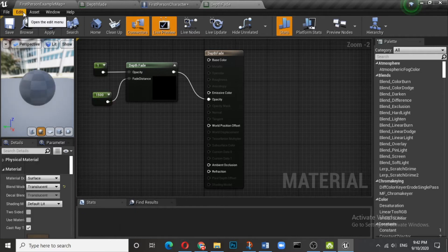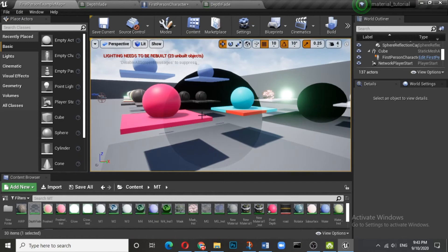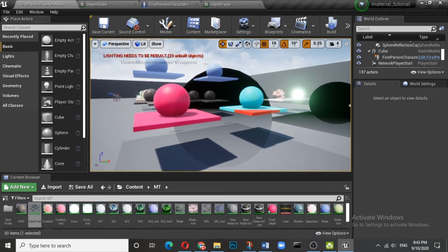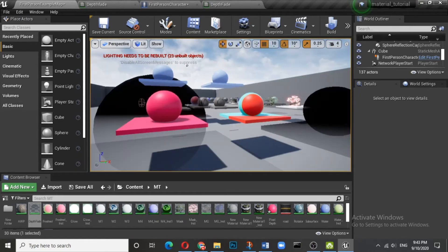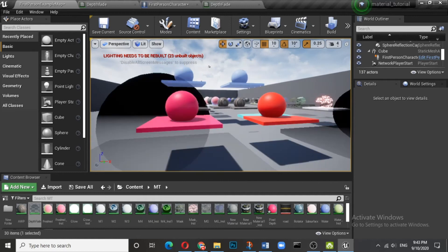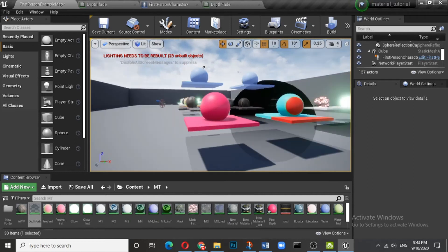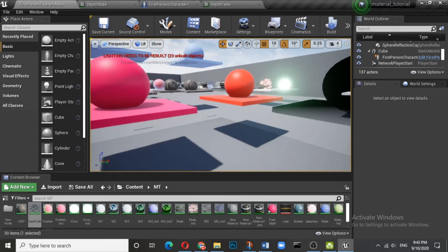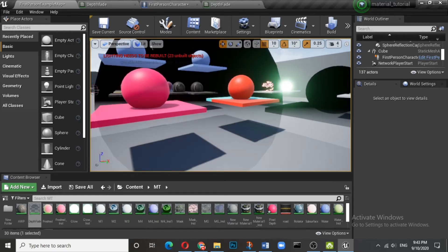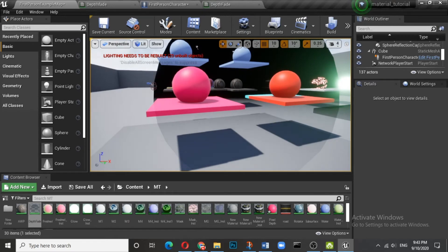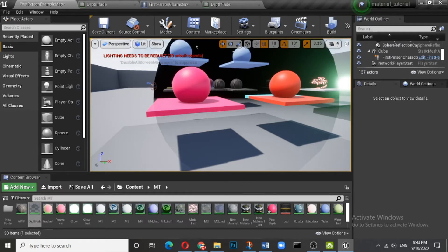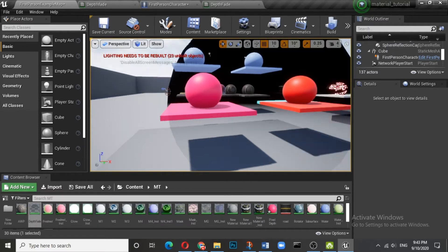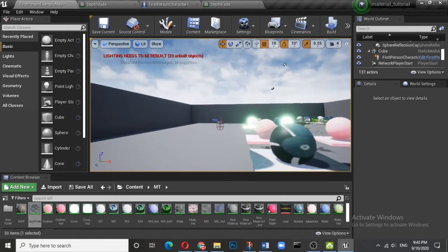Now you see even those objects which are far, quite far, and which were earlier not visible are now visible. So what we have done here is we have added one filter just in front of the camera and let us see how does it work. Okay, so it's the same material.